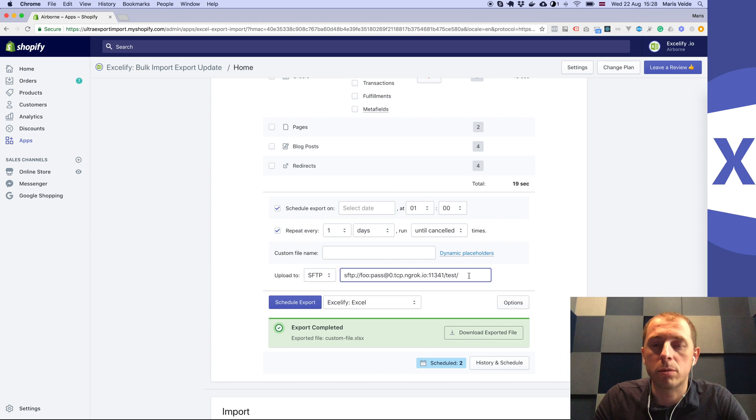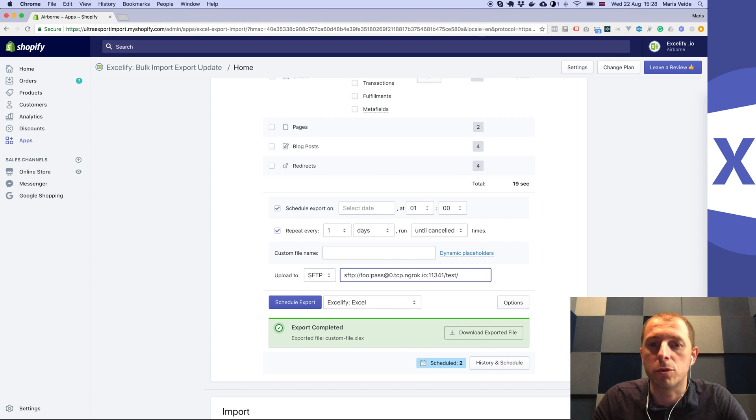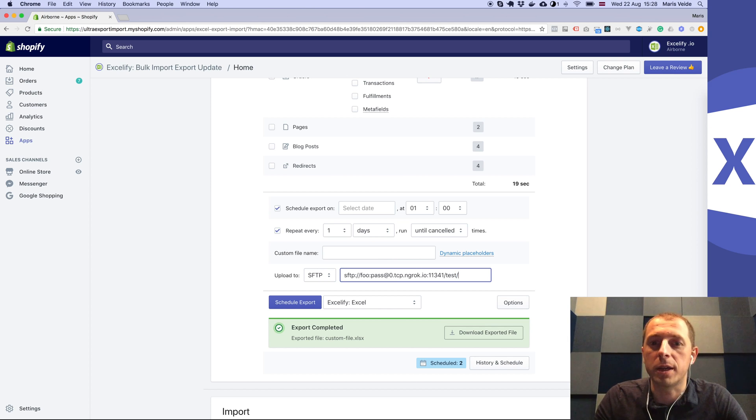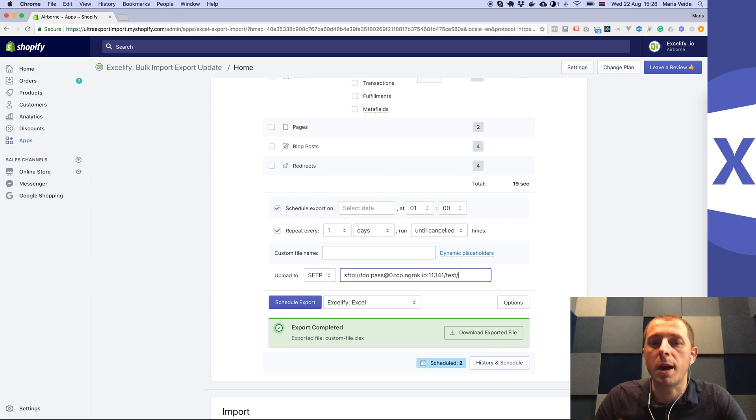Note that you don't set the file name here at the end. It just needs to end with the directory because the app will put all the files as it generates them in that same directory.